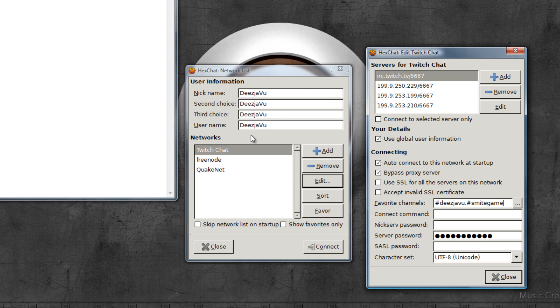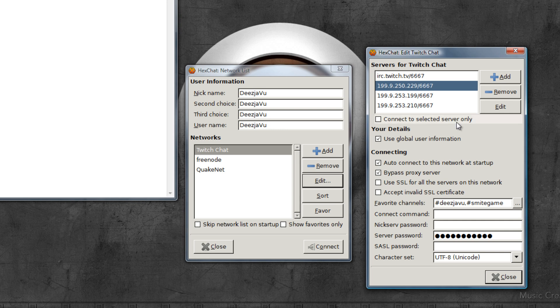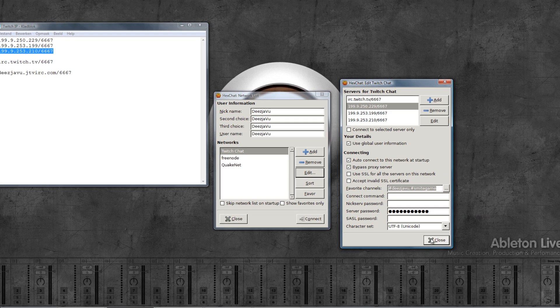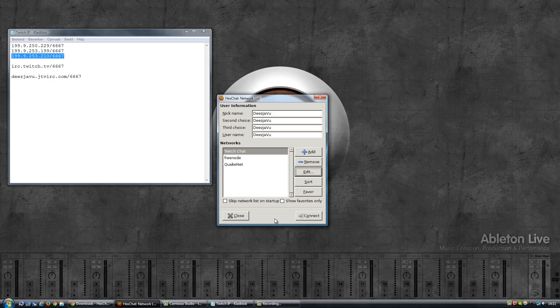Okay, so we are now ready to connect to Twitch. Quick recap: add a network, you edit the network, you add the server addresses and you list the irc.twitch.tv one at the top then followed by the IP addresses. You fill in a few channels that you want to connect to. Of course fill in your server password which is the password of your Twitch account. And I'm going to click on close.